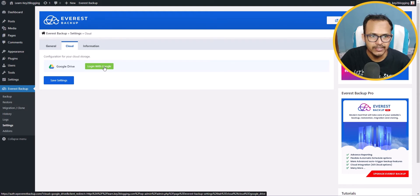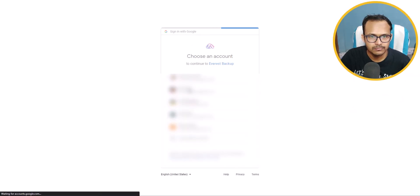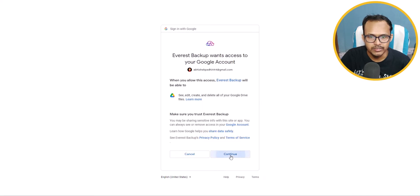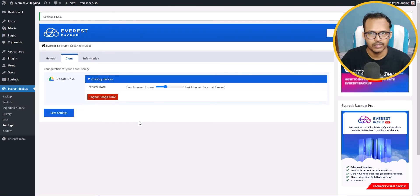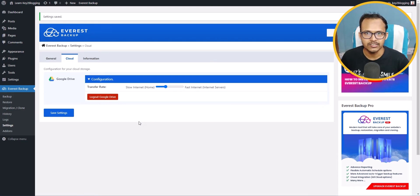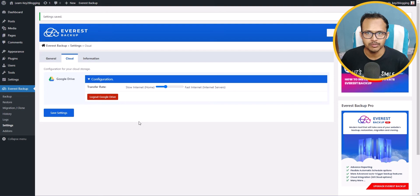Here you need to login with your Google account. Click the Continue button, then you can set the transfer rate. Now let's click Save Settings. You have successfully set up your cloud backup and your backups will be automatically stored in your Google Drive account. This way you don't have to manually download or upload backup files, and you can save your internet bandwidth.